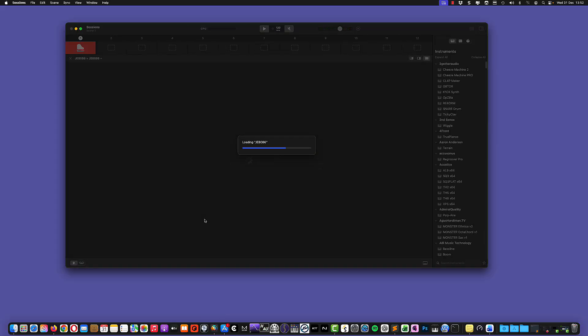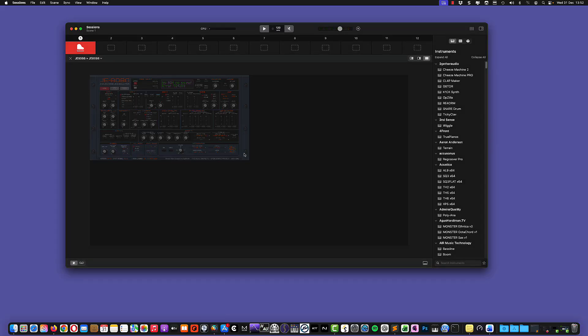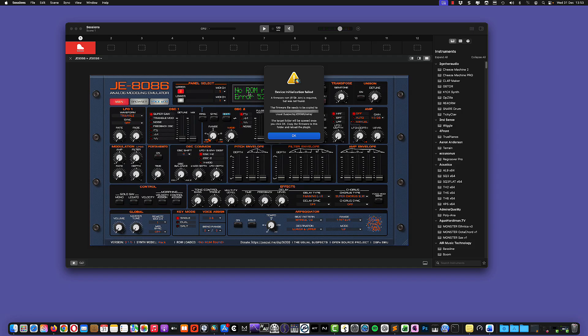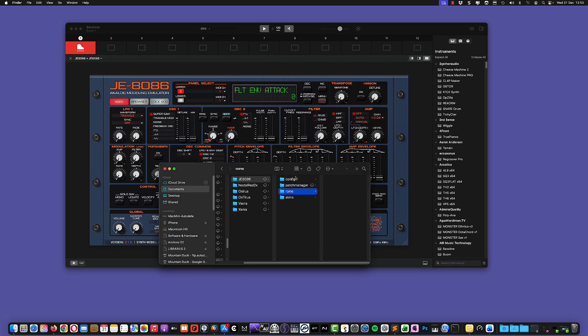Let me show you what happens if you open the JE8086 for the first time without the firmware installed. So I'm using sessions here just because it's quicker and I had already opened it. And you can see here you get this no ROM error message and then a device initialization field telling you that the firmware is not found. And if you click on OK, the specific folder for the ROMs will be open.